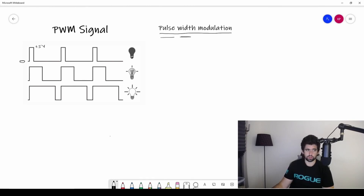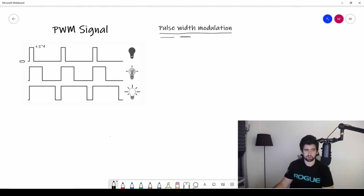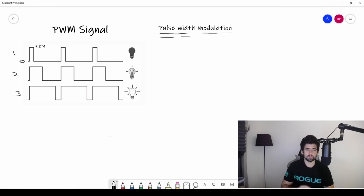Pulse Width Modulation is how quickly or slowly we switch a signal on. If you look on the left-hand side, I switch a signal on high and then off, and it stays off for a long time. That is a PWM signal — I've got a pulse, a certain width, and it's molded in a certain form. The second one has a different width and looks a bit different, so it's modulated differently. You can see three different PWM waveforms.